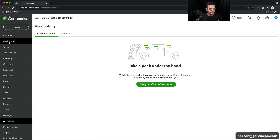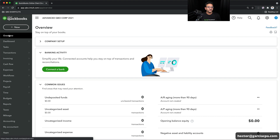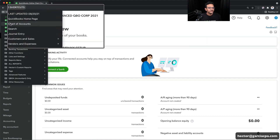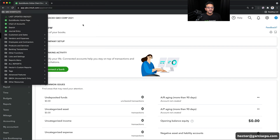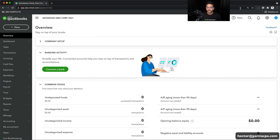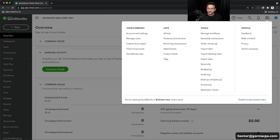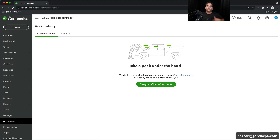Now I know what you're thinking. You don't need to go into a shortcuts menu to go into the chart of accounts. You can simply go into the gear menu, click on chart of accounts wherever it is, and get to it. Why do I need to set up a custom shortcuts menu to access different places in QuickBooks? I get it.